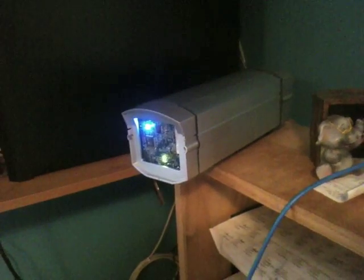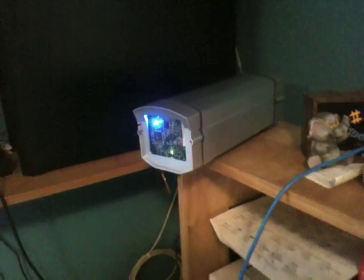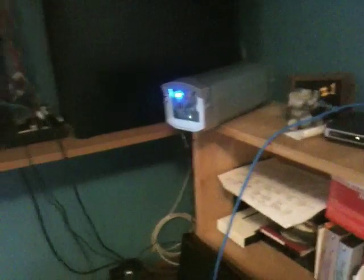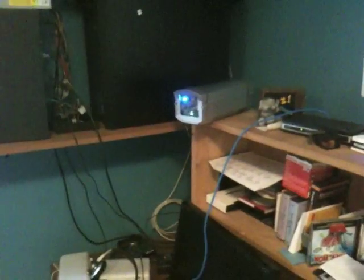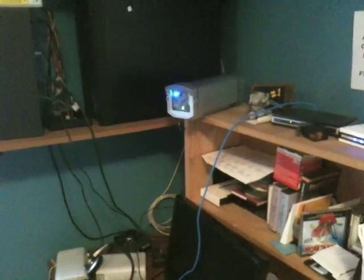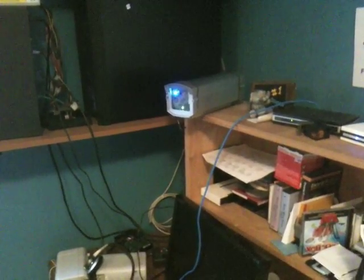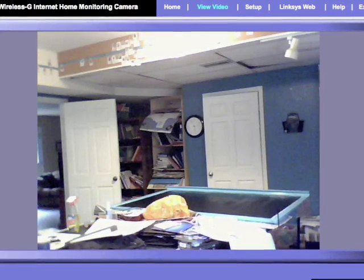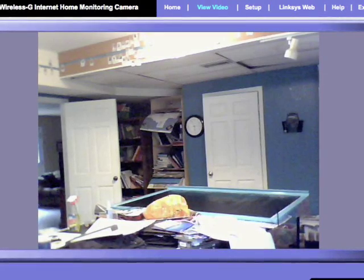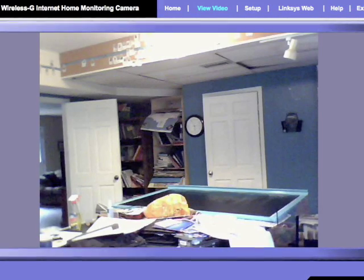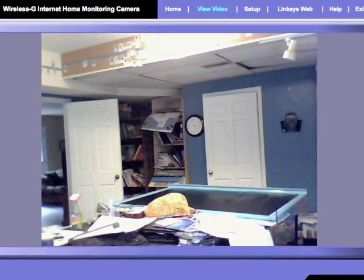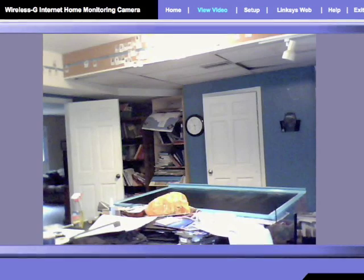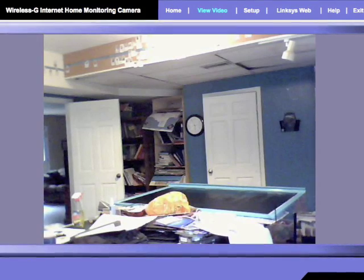So here you see the finished product sitting on a shelf in my work room. Here is an actual screen shot of my work room from the finished camera via Wi-Fi as taken on my MacBook.